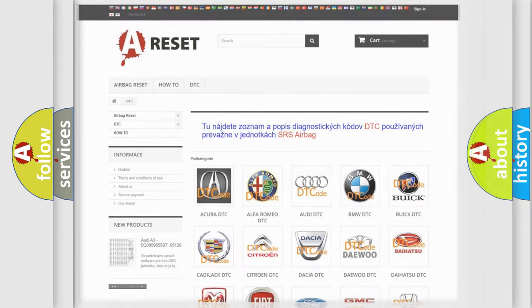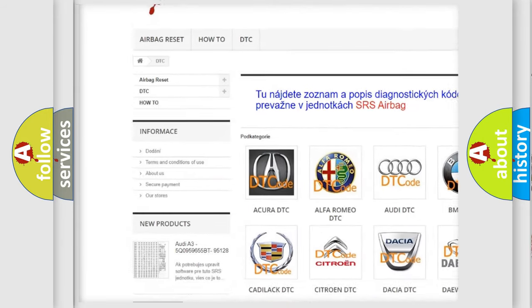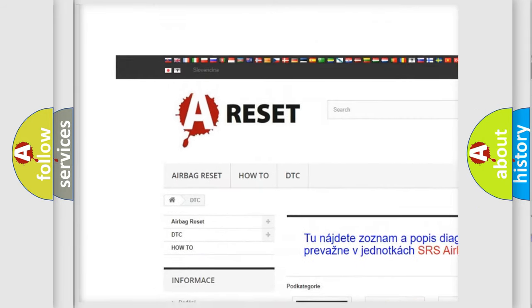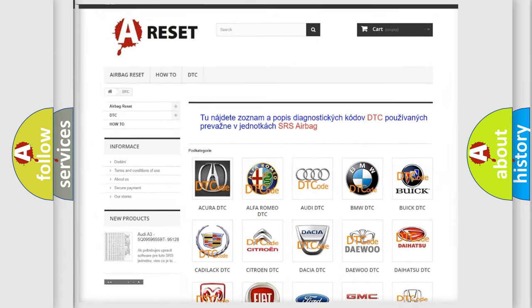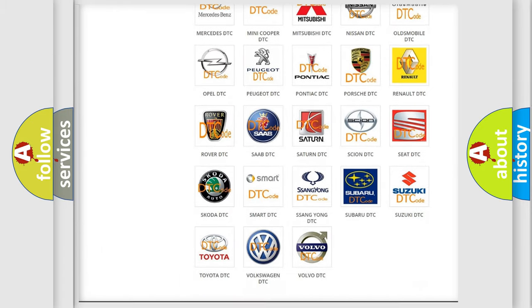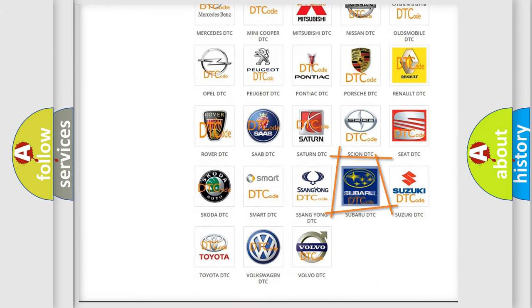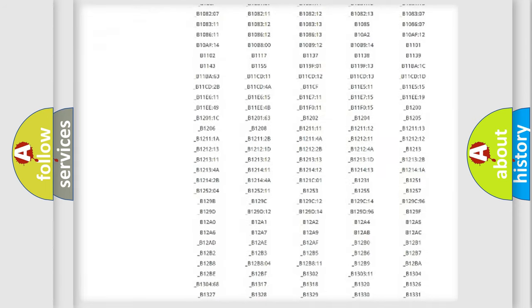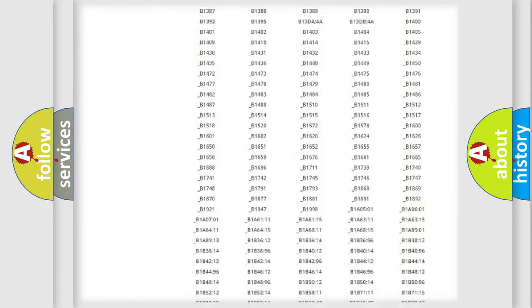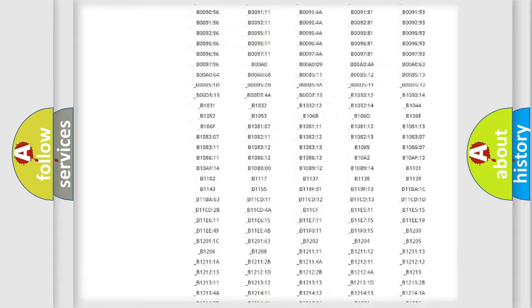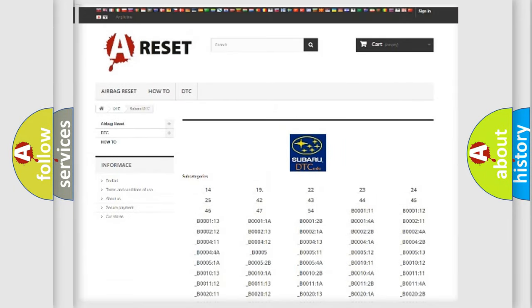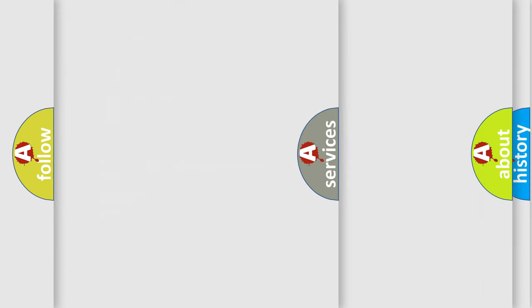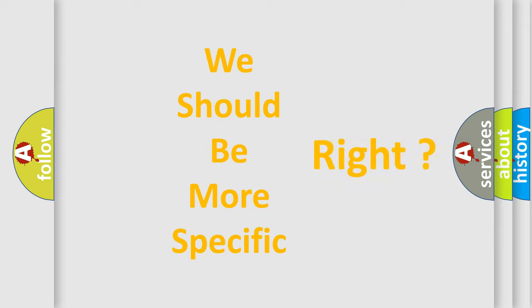Our website airbagreset.sk produces useful videos for you. You do not have to go through the OBD2 protocol anymore to know how to troubleshoot any car breakdown. You will find all the diagnostic codes that can be diagnosed in Subaru vehicles, and many other useful things. The following demonstration will help you look into the world of software for car control units.